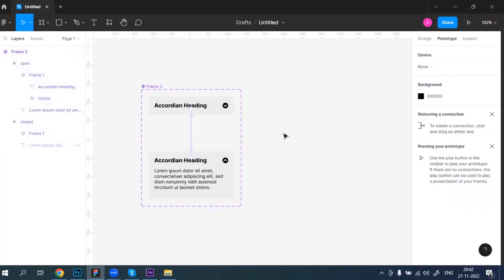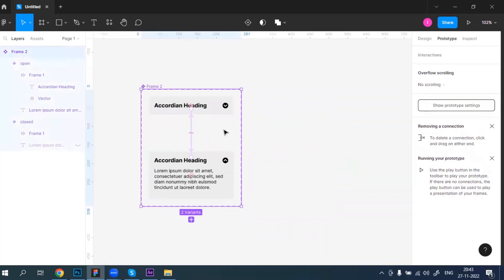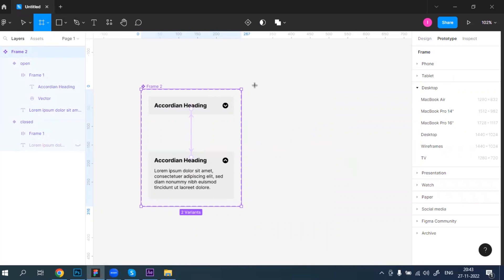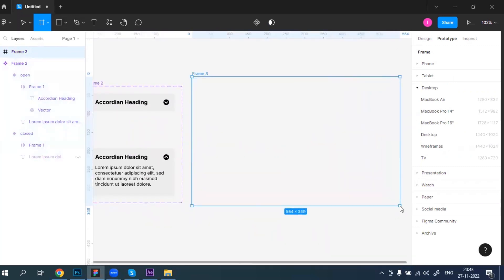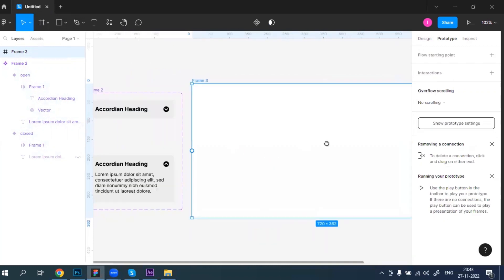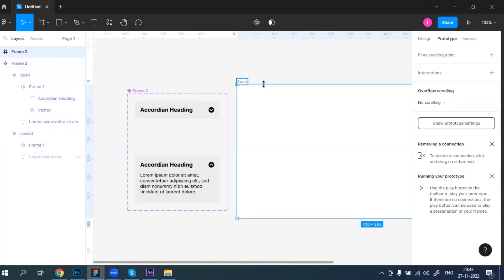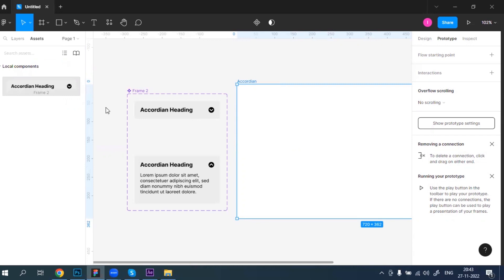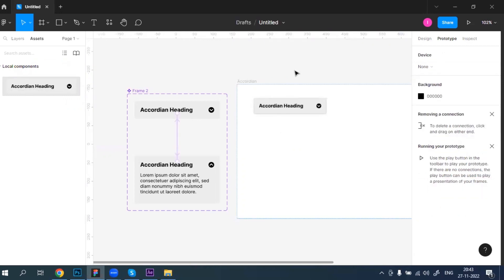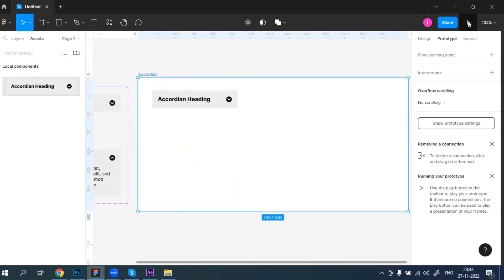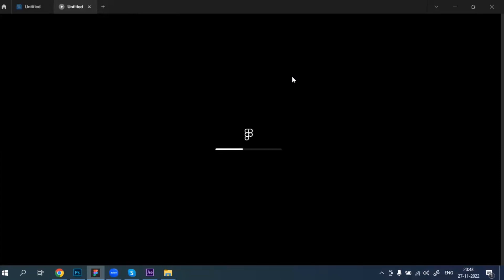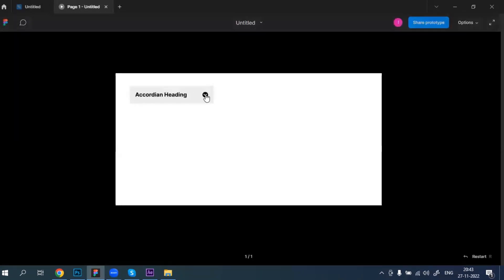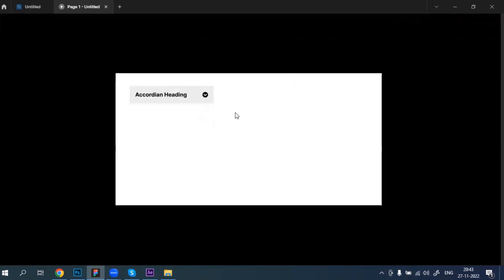I'm going to create a wrapper frame because without a frame the prototype cannot play. Let's create a frame and name it 'Accordion'. Inside this frame I'll place the accordion component. Let's play this — when you click it's opening, when you click again it collapses. It's working fine.